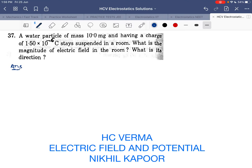Let's start with the 37th example. A water particle of mass 10 milligram with charge q equal to 1.5 × 10⁻⁶ stays suspended in a room.